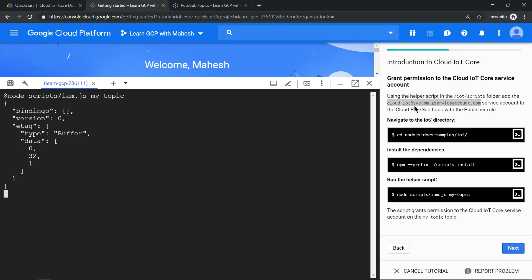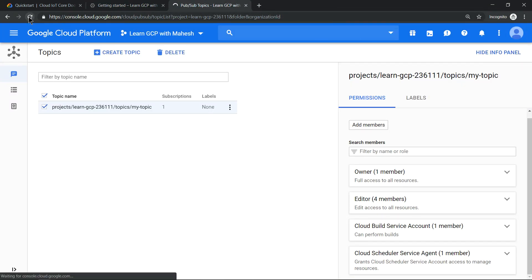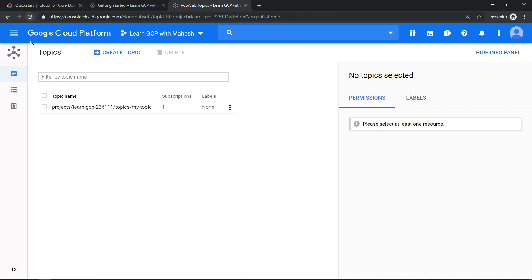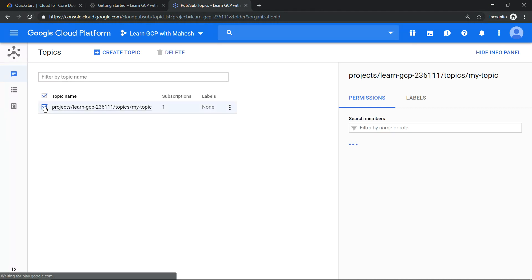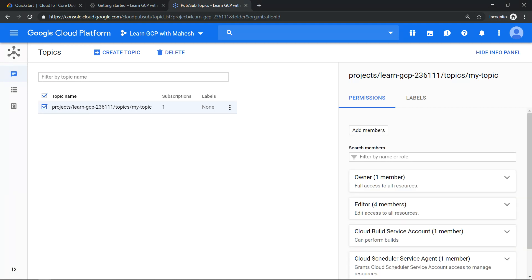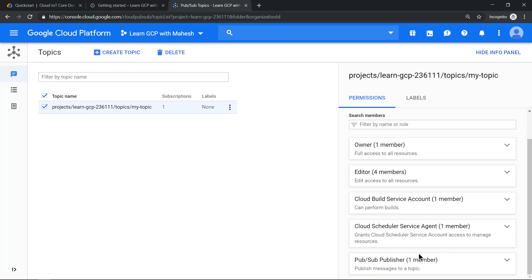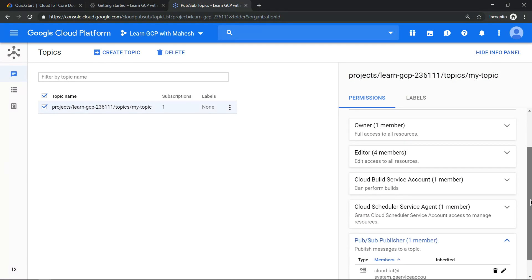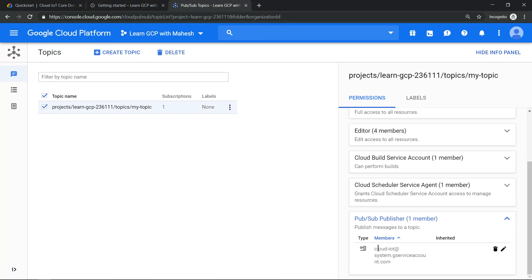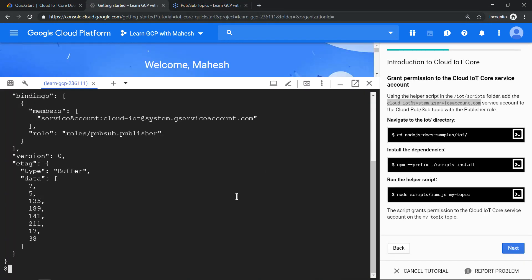You should have this service account created. Now I have just created it. Let's refresh the screen. The screen has refreshed. If I select this topic on my right-hand side, you should see the service account been added. So let me scroll down. You should see this one Pub/Sub publisher member. This is the one which we added. Since the tutorial was not bit clear, I thought I'll emphasize on this part. So let's go to the next step. Clear the screen, click on next.